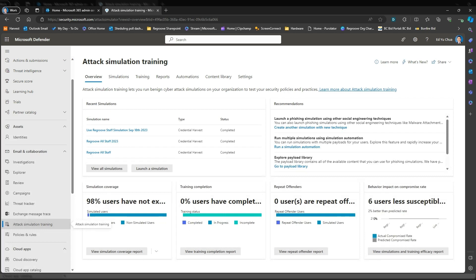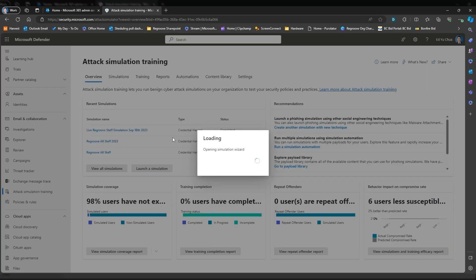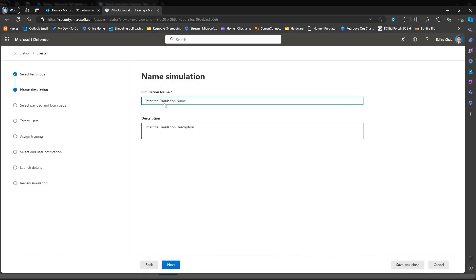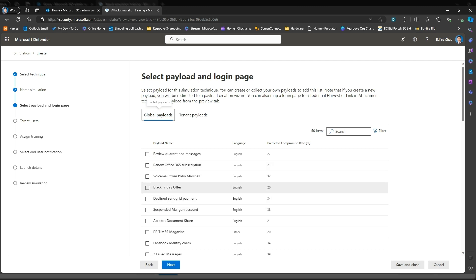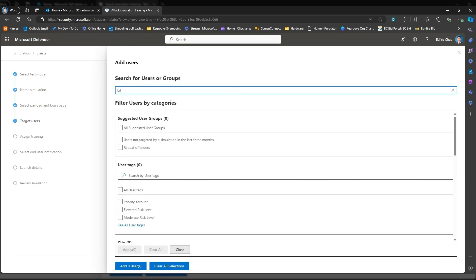From there you can start and launch a simulation. Let's go launch a simulation. Select a technique, name your simulation, select the payload, then select or target users. In this scenario, I'm just going to add myself.